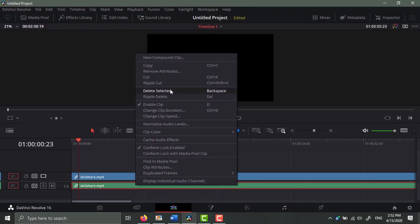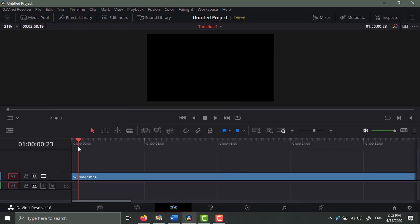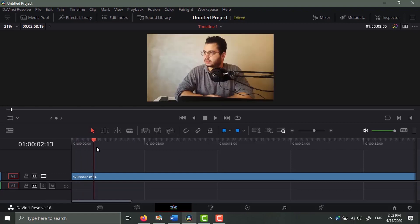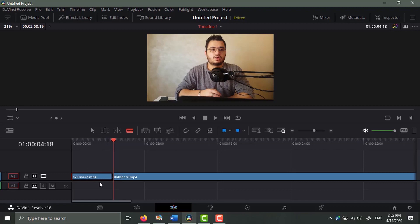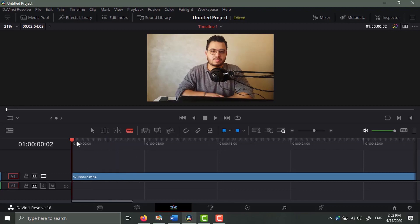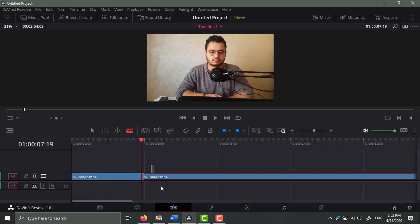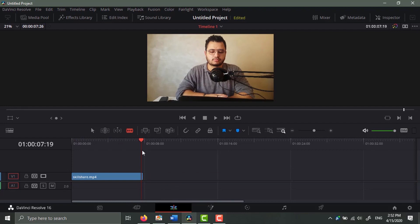Okay, so I have my clip right here in the timeline. I'm just gonna cut this clip real quick and just leave the parts that I need to make this tutorial.